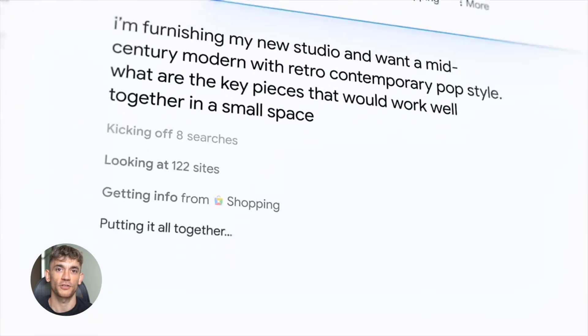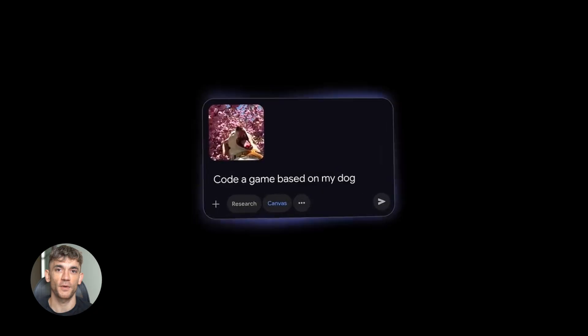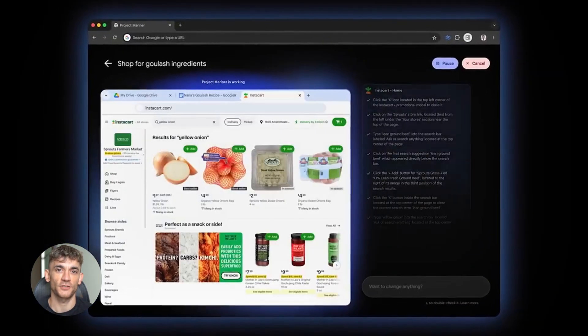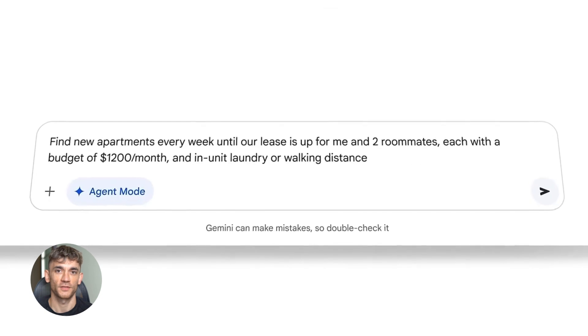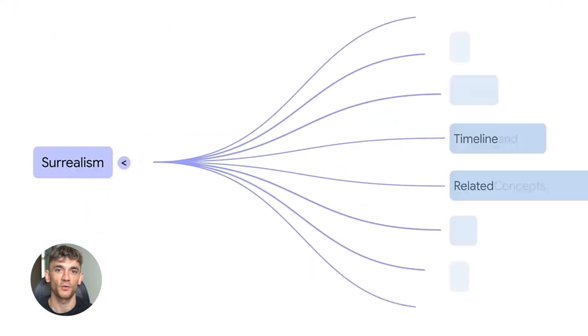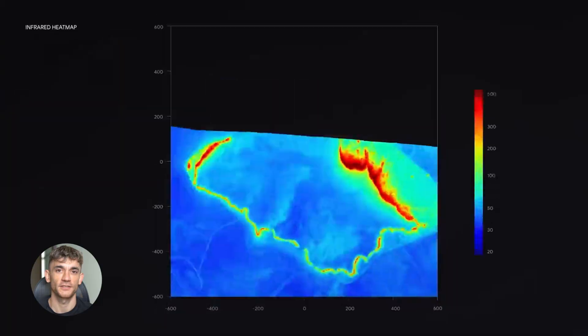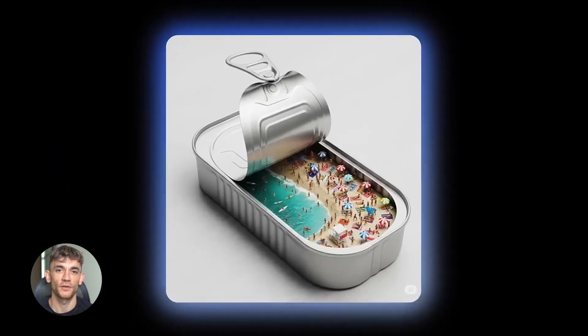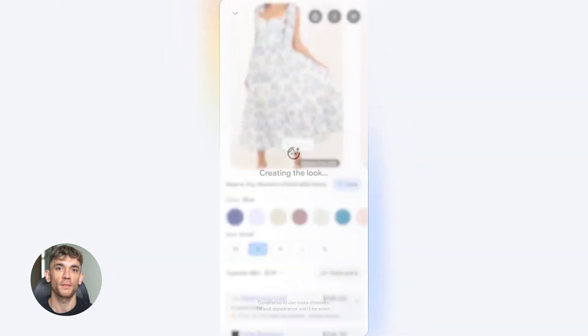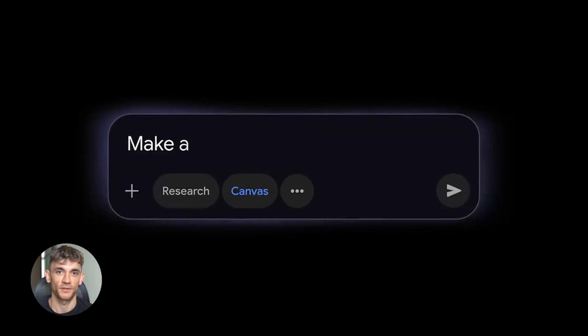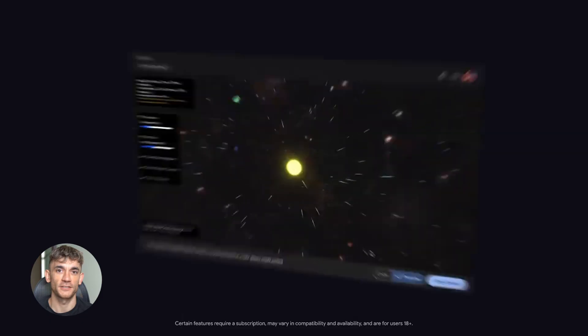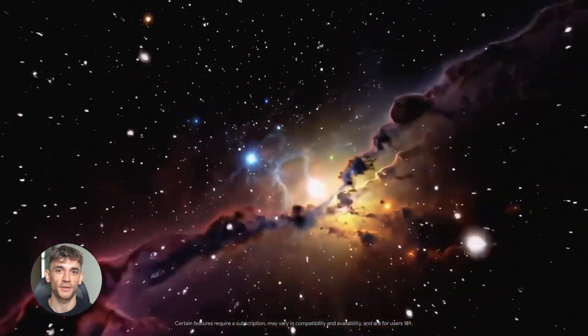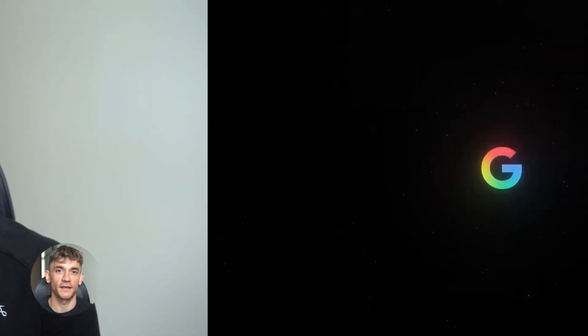Google just had their best year ever and I'm not talking about some small updates. I'm talking about AI that can actually see your screen and do work for you, AI that won a gold medal at the International Mathematical Olympiad, AI that can turn a sketch into a working website in minutes. 2025 was the year Google finally caught up and then blasted past everyone else. Most people have no idea this stuff even exists. Let me break down what Google actually released because this is going to change how you work, how you build things.